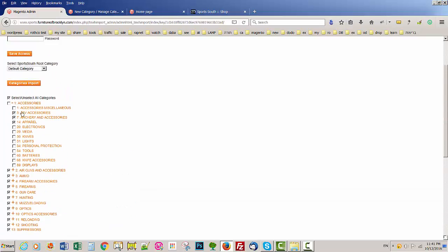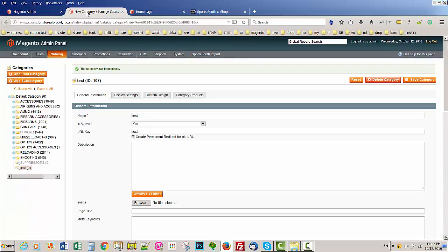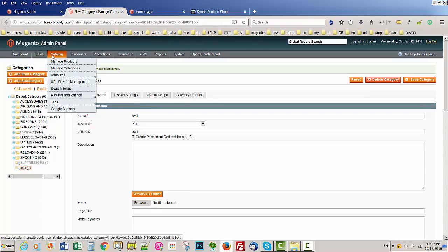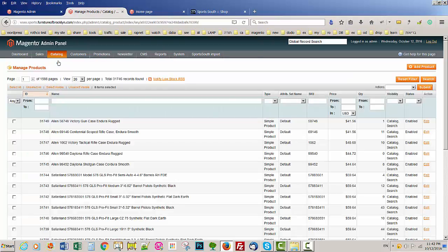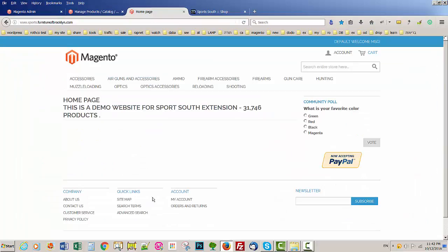So we already imported all the products and we got 32,000. We got 31,746 products that you see here.